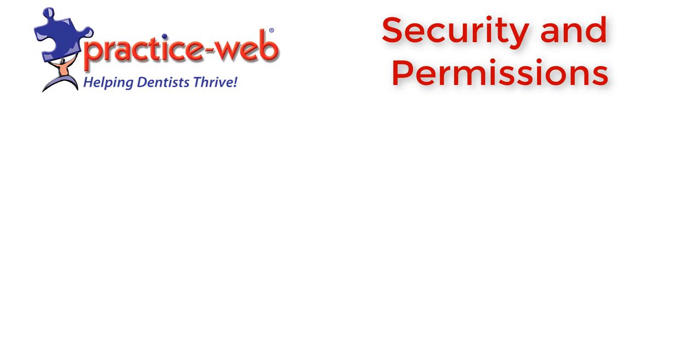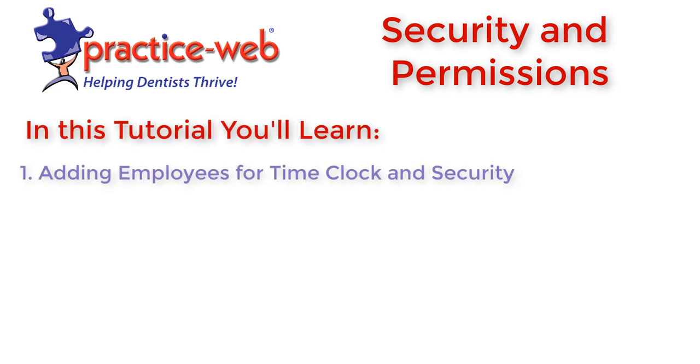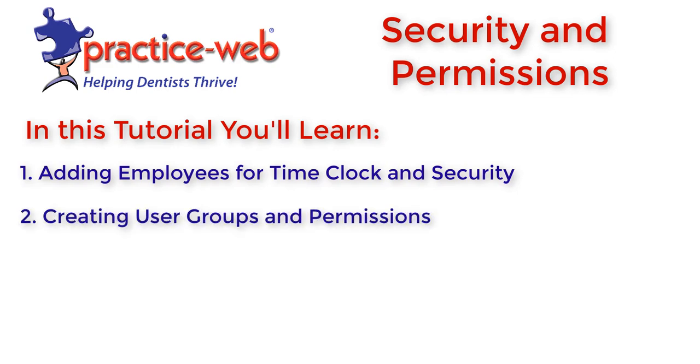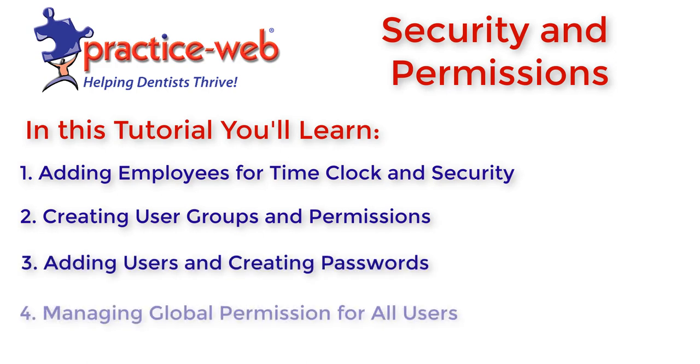In this tutorial you'll learn: adding employees for time clock and security, creating user groups and permissions, adding users and creating passwords, and managing global permissions for all users.